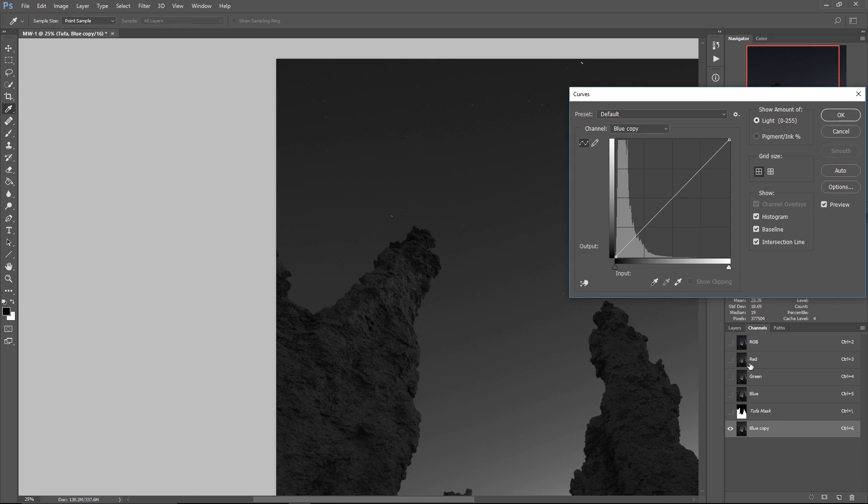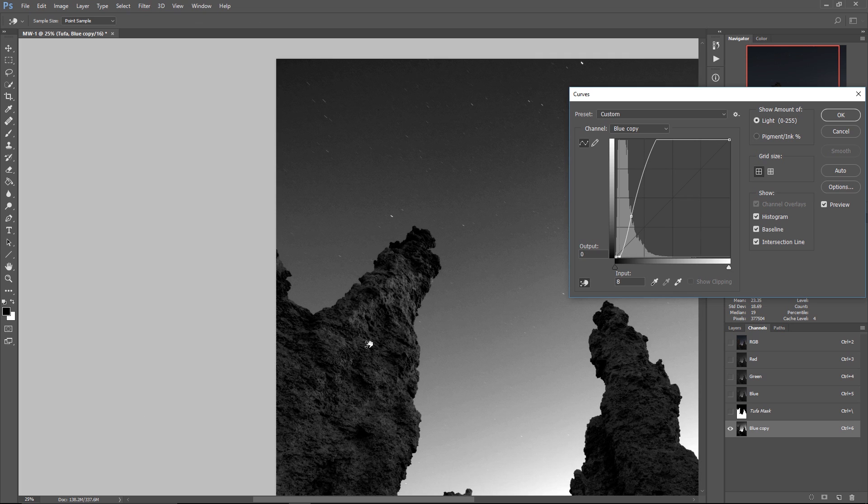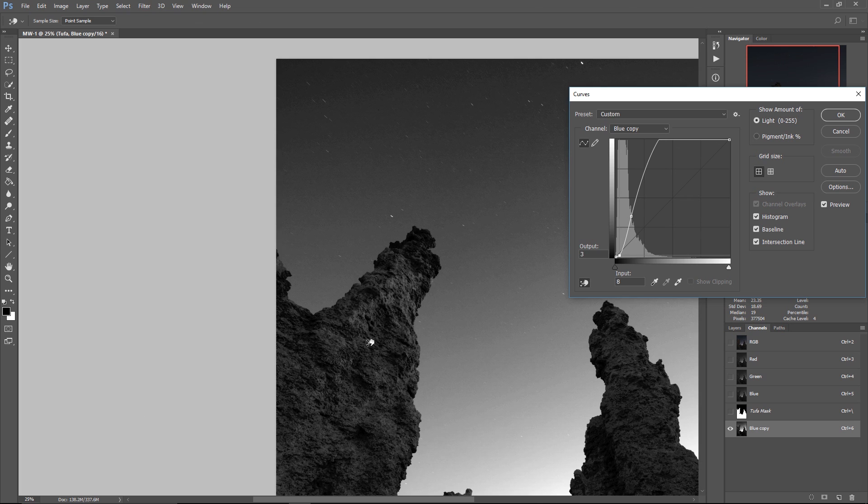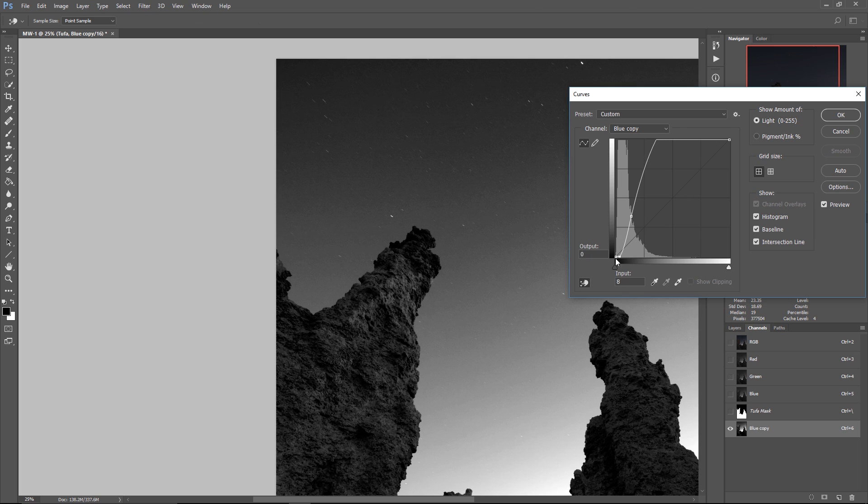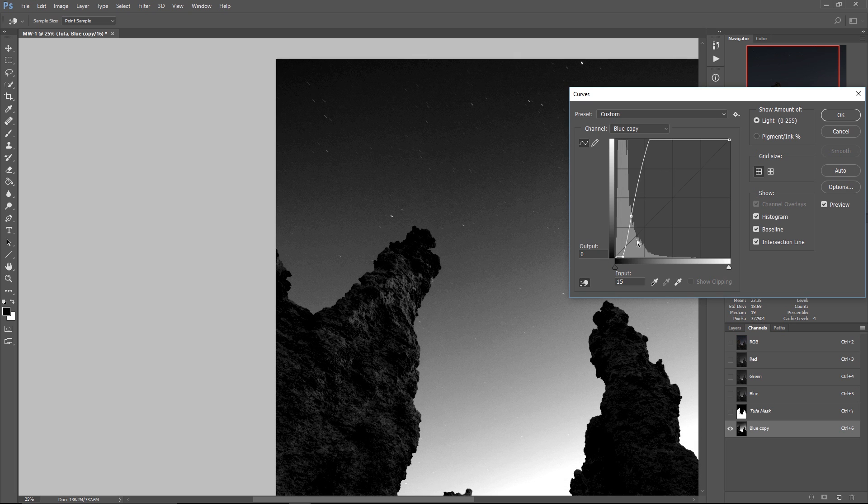So on this blue copy what I can do now is bring up a curves adjustment by hitting Ctrl or Command M. Then I can grab this little hand guy, the targeted adjustment, and for example if I drag up here on my sky and then drag back down on my tufa I'm going to start making the contrast between the two things that much more stark. What that's going to let me do is make a very well defined selection between the tufa and the sky.